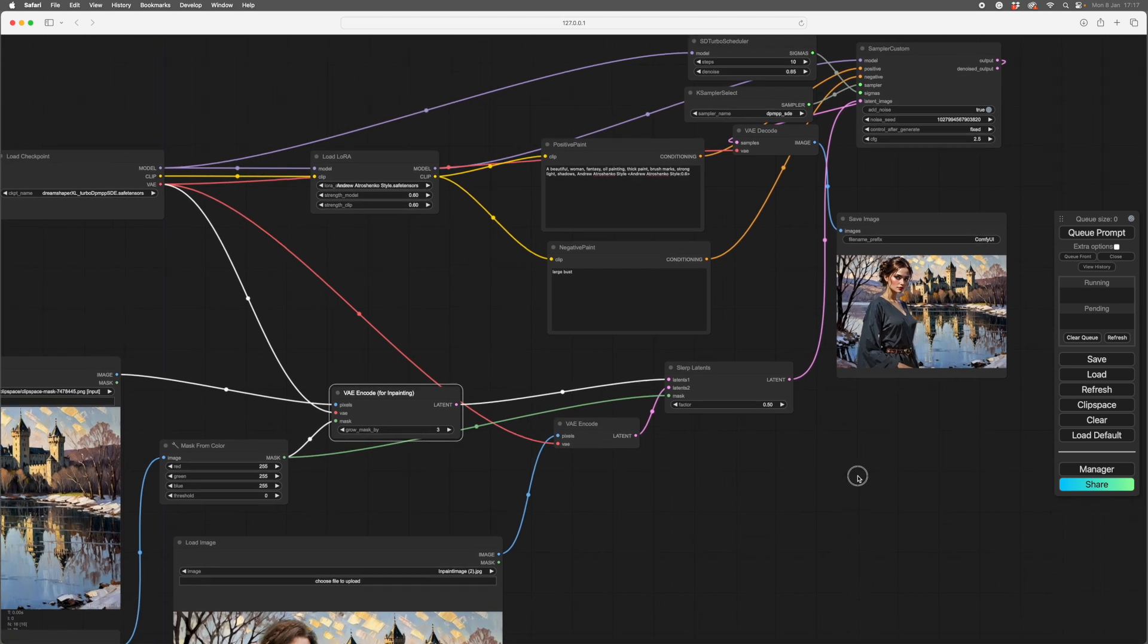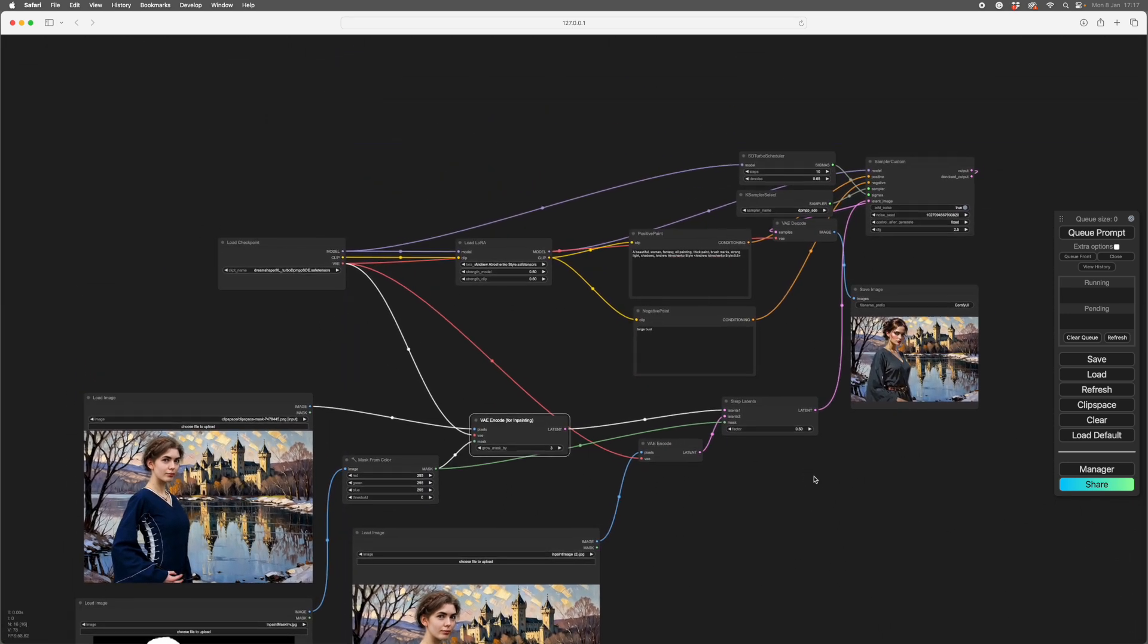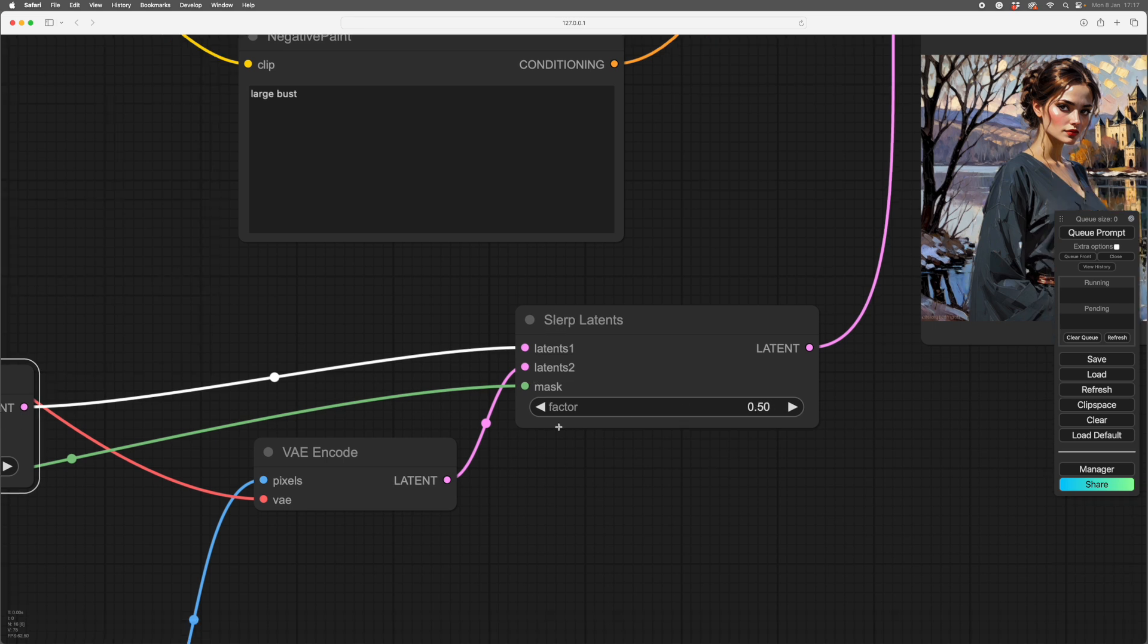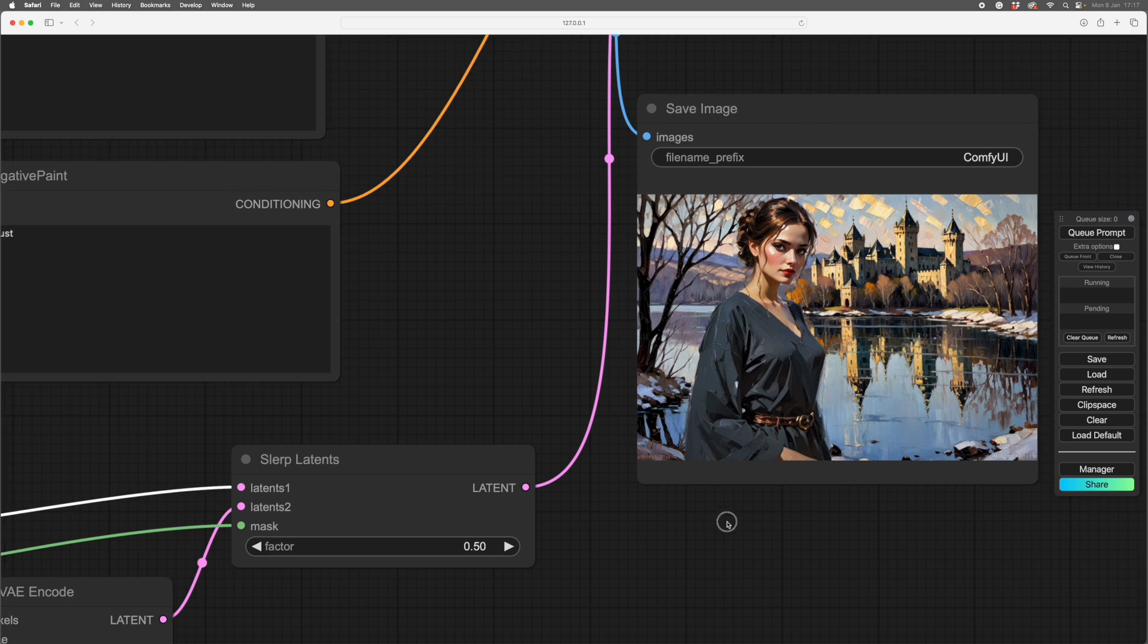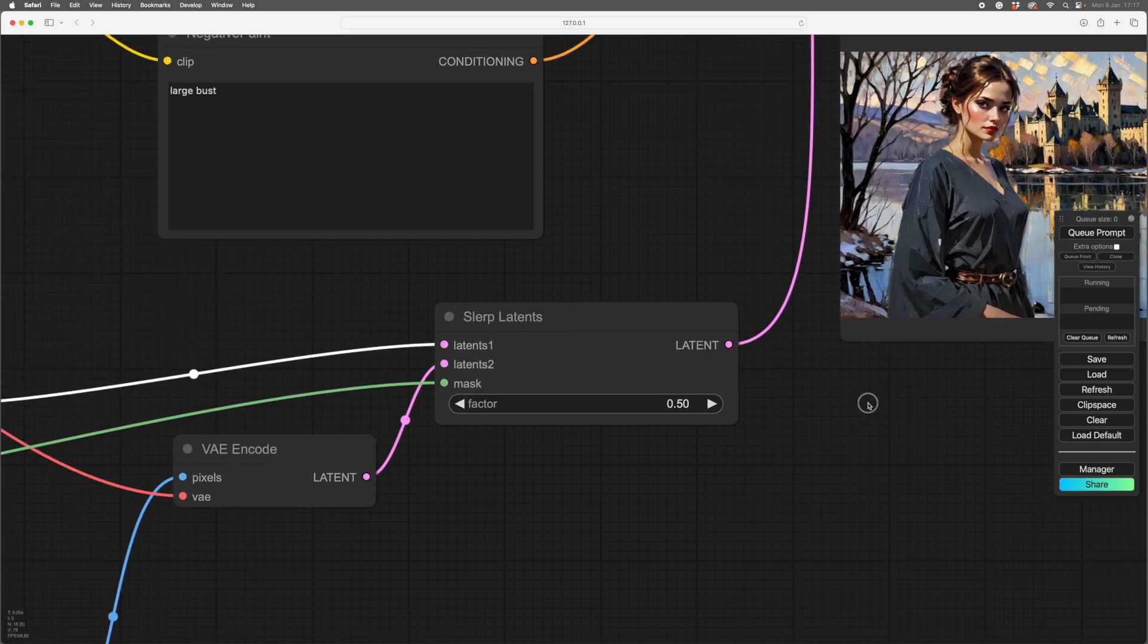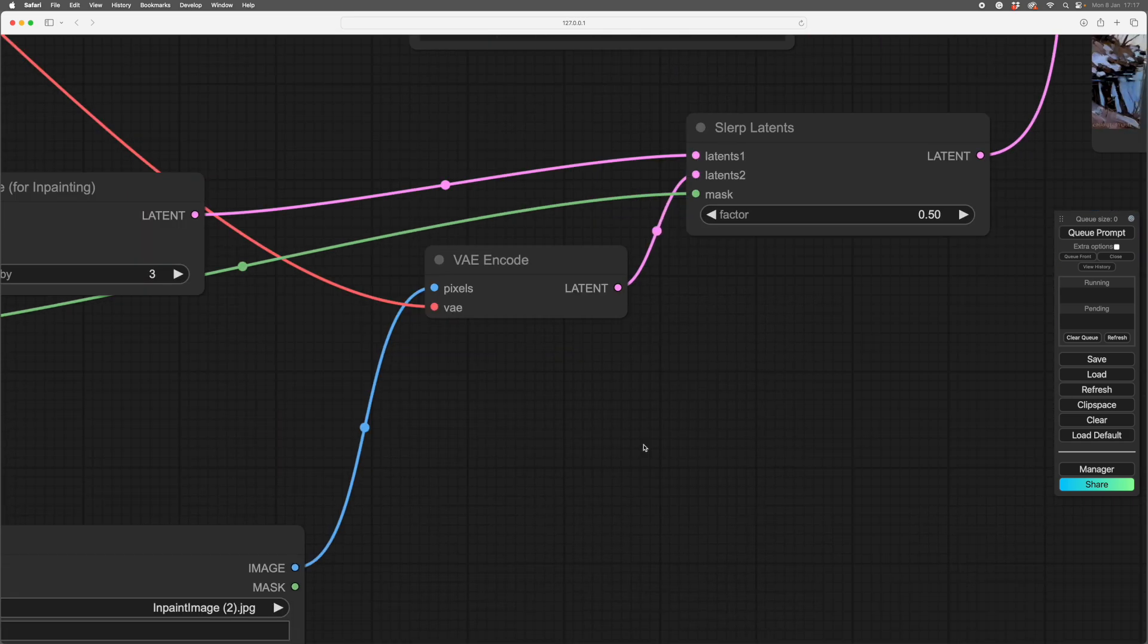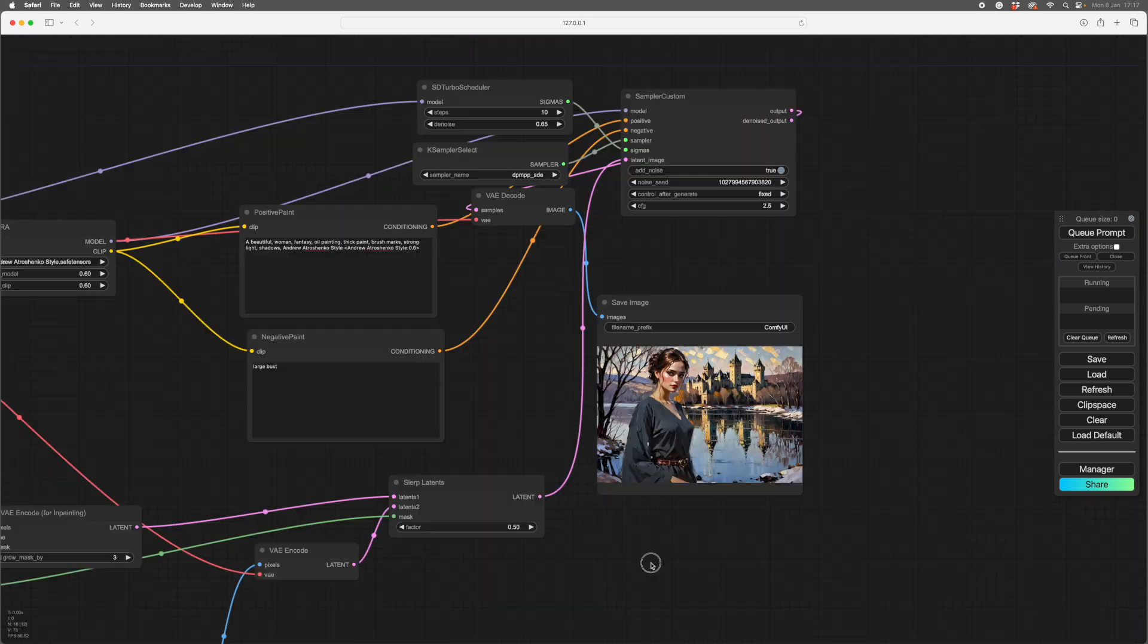You can, for messing about, you can mess with this number, which decides of the mix between these two. And at a certain stage, it starts changing the background as well, which you probably don't want. So at this setting, it'll change her and not the background. If you see, the background is identical in every way.